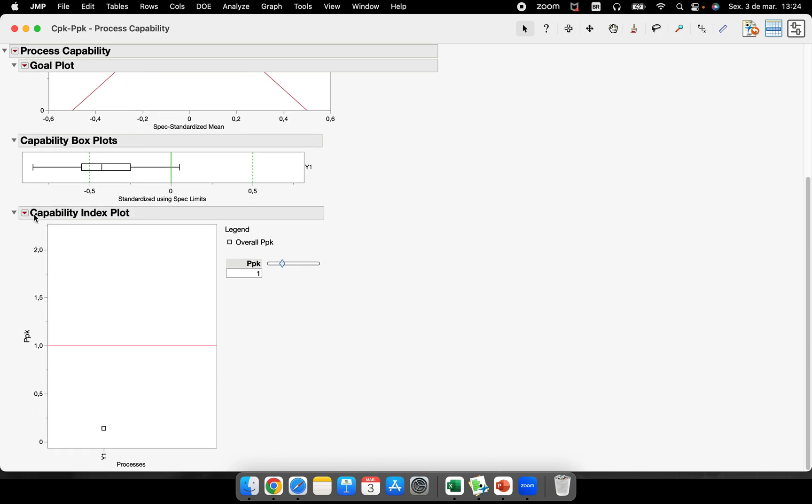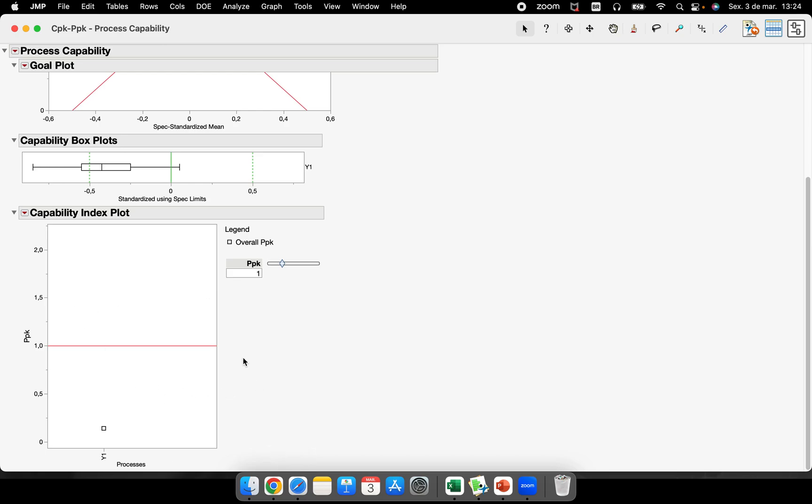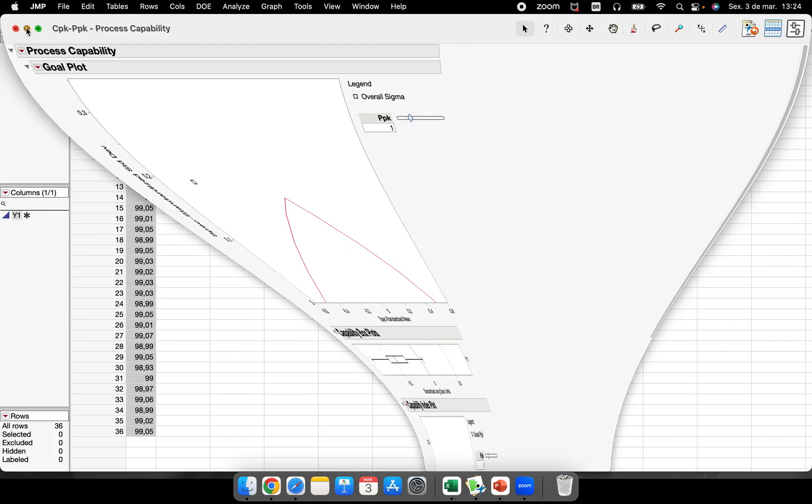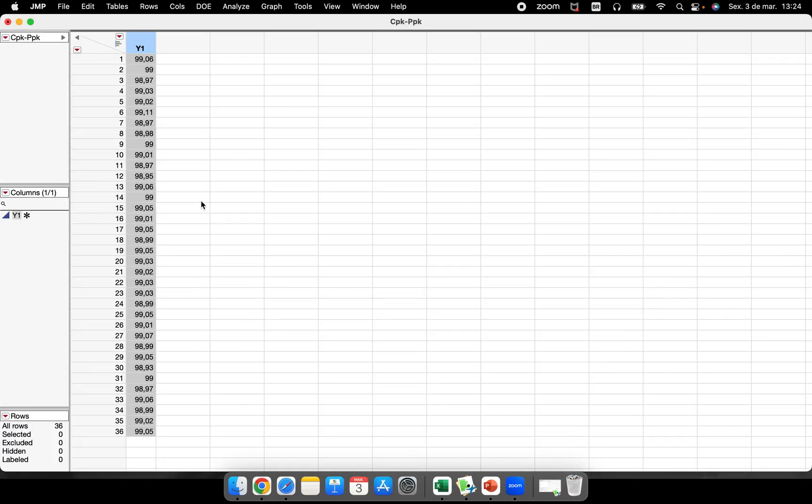And the third one shown here is capability index plot. So this is very different from what we need, because we are very used to have this kind of class during Six Sigma trainings, for example, but we are not used to deal with this kind of situation. So let's leave it for another video.